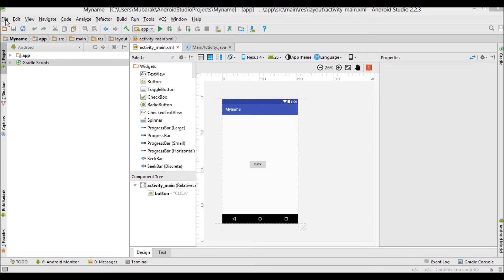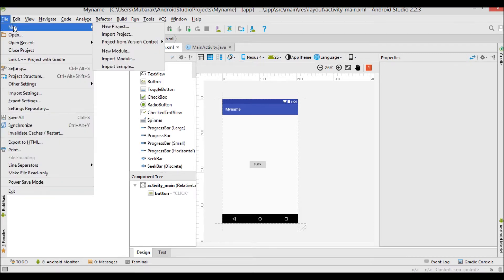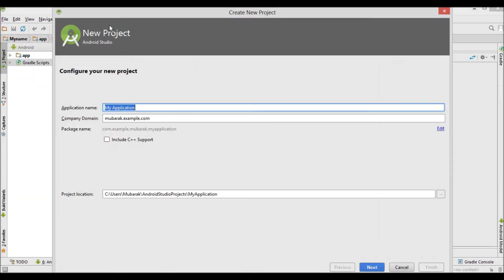Let us start — just open your Android Studio and create a new project. I'm going to name it 'Drop Down List'.